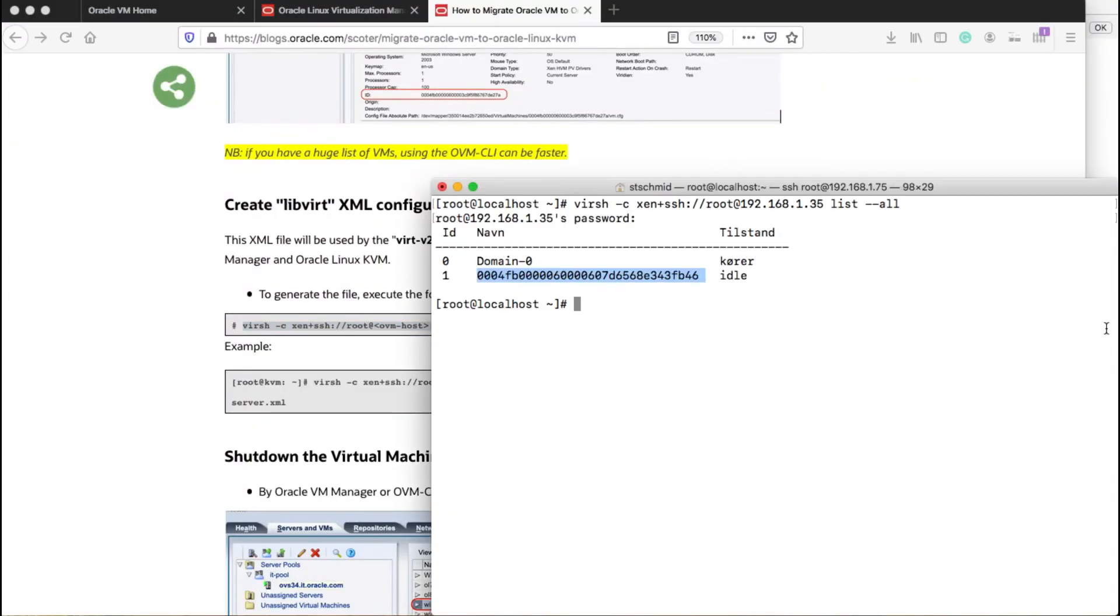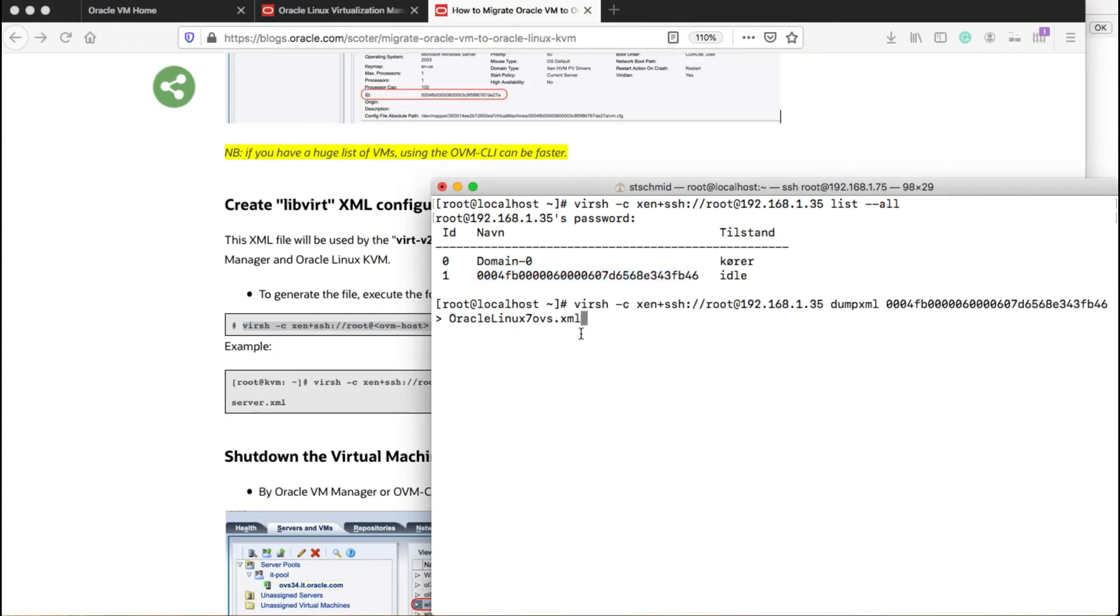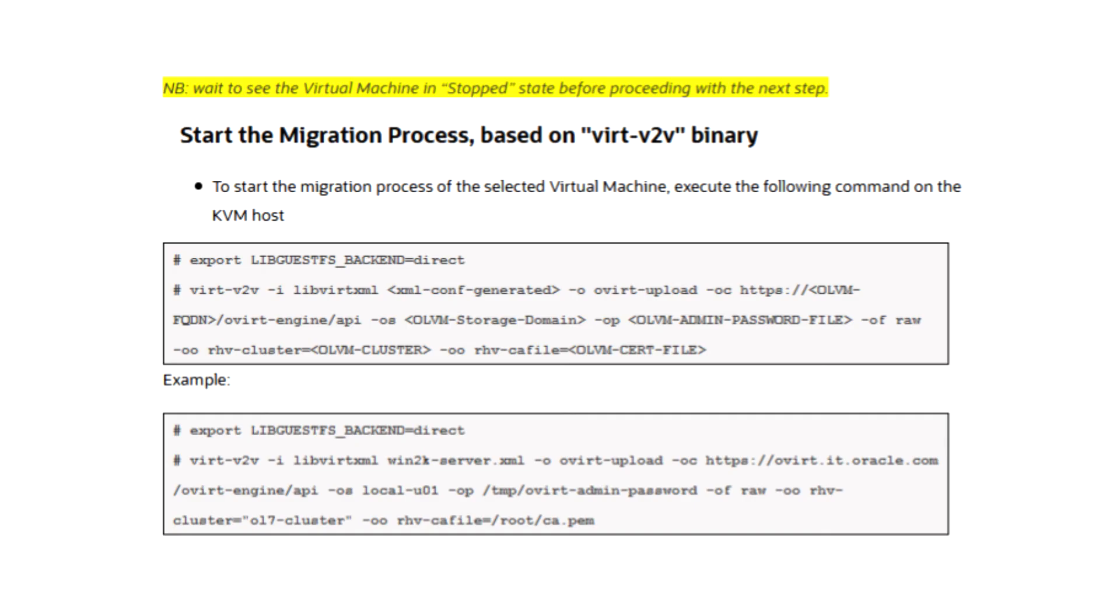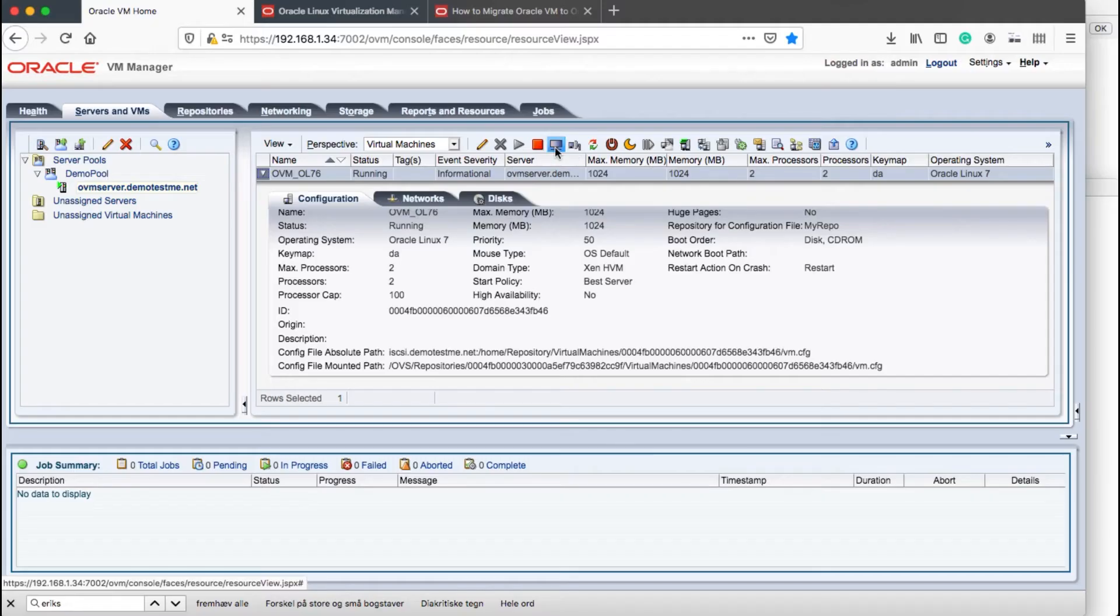Next step will be to get the configuration of the VM copied into an XML file so I can use that in my migration process. This XML file will be used to use the V2V process to import the virtual machine into Oracle Linux virtualization manager and the Oracle Linux KVM server.